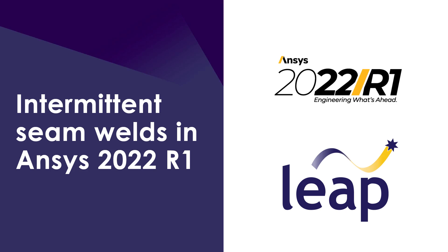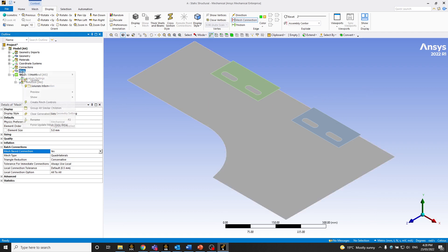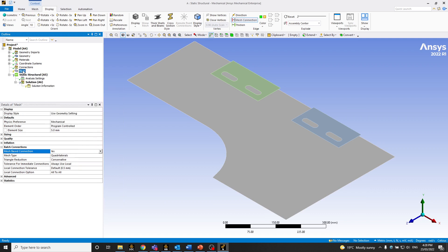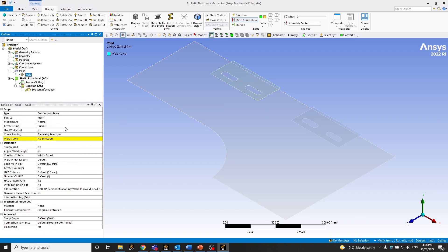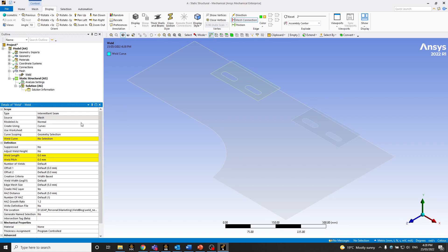In the second example, we'll go through Intermittent Seam Weld. In the previous example, we covered a Continuous Seam Weld, so let's go ahead and add a world object under Mesh. Similar to before, let's change this to Intermittent because that's what we want.